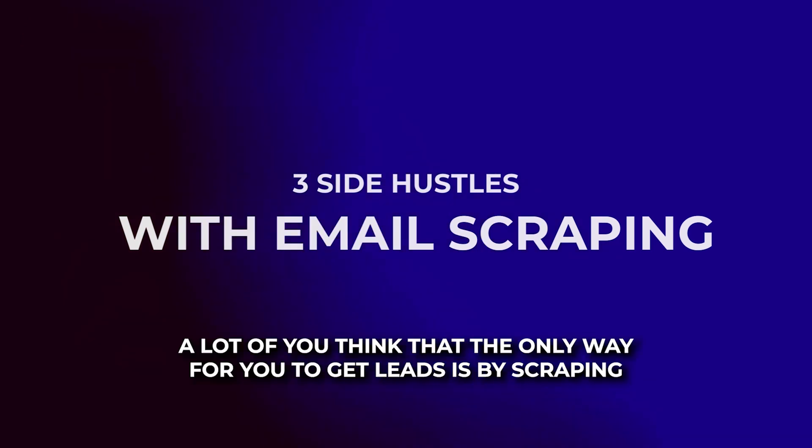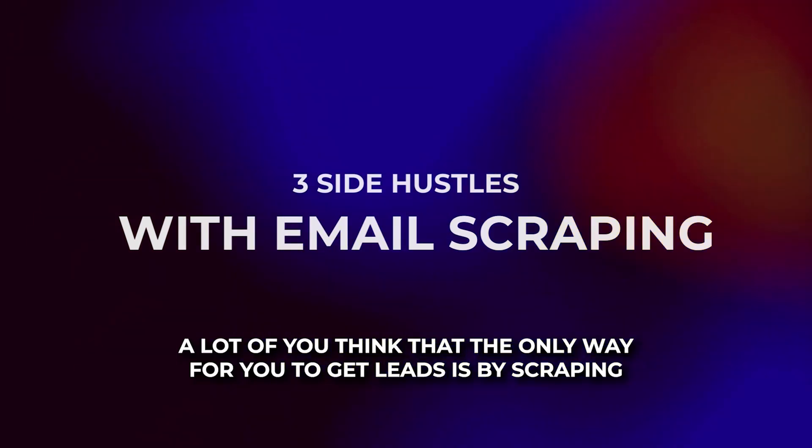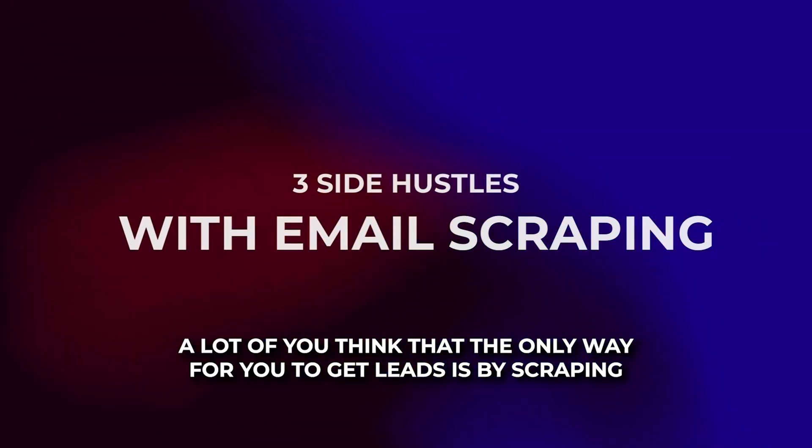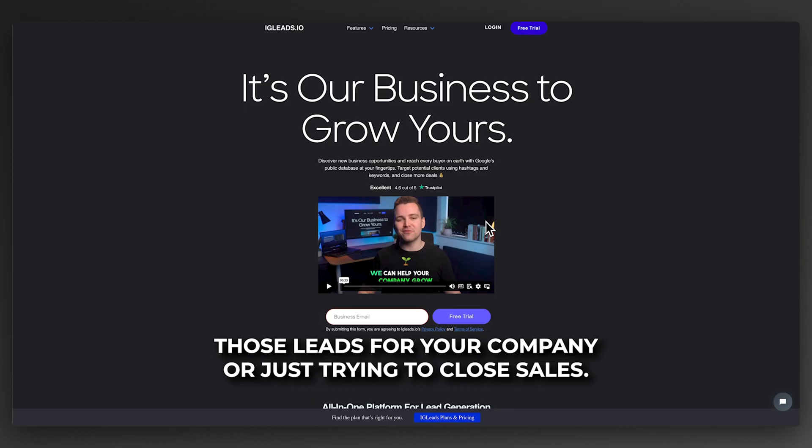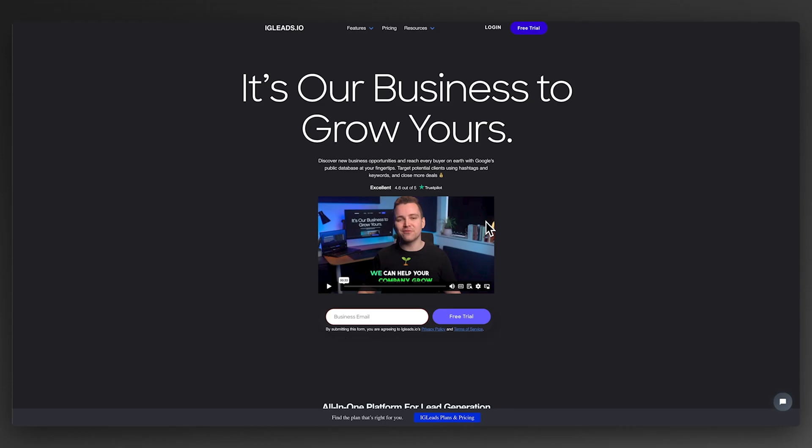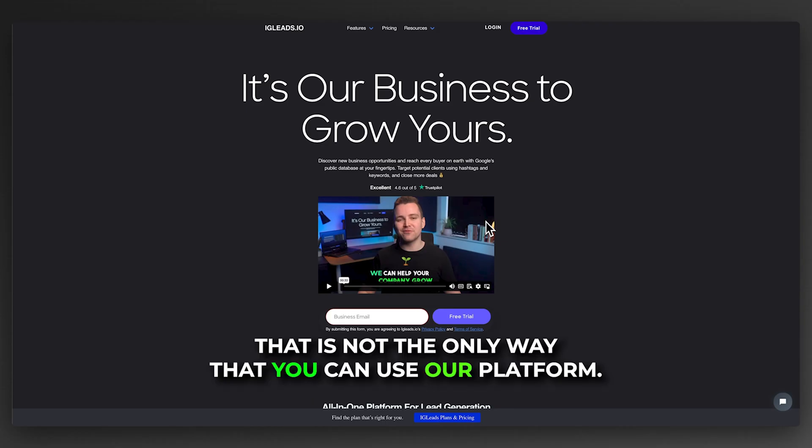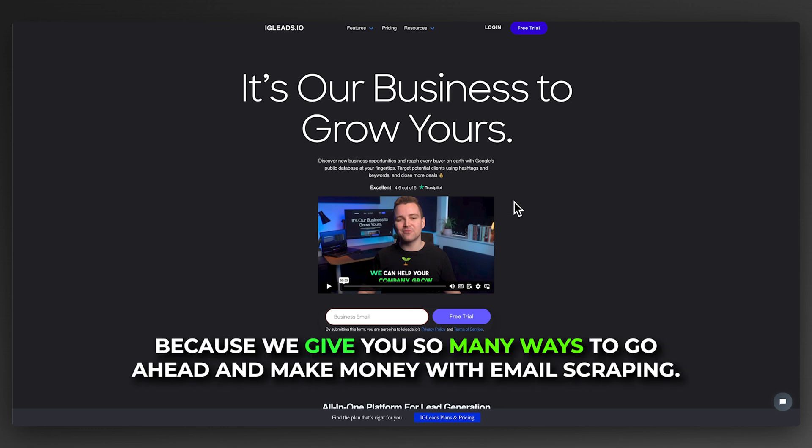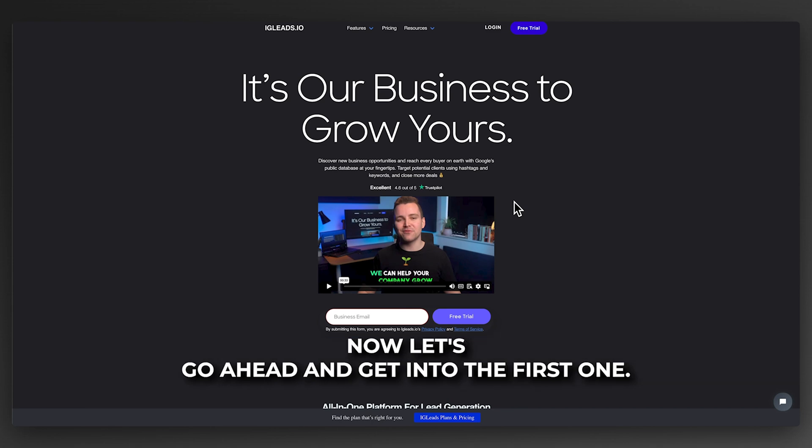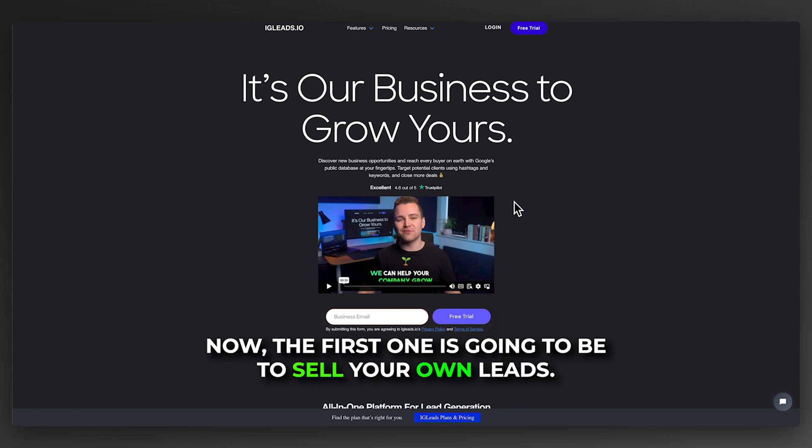A lot of you think that the only way for you to get leads is by scraping those leads for your company or just trying to close sales. That is not the only way that you can use our platform. The reason why our platform is so successful is because we give you so many ways to make money with email scraping. Let's get into the first one.